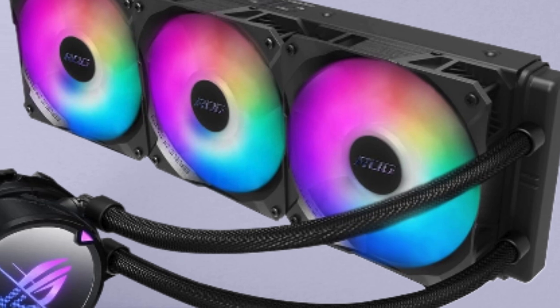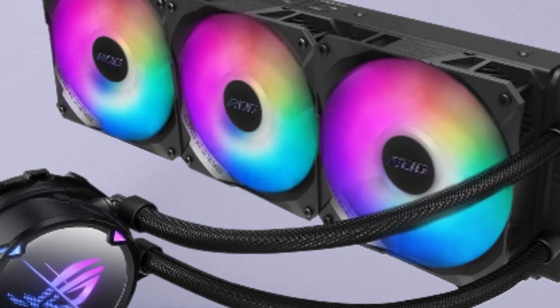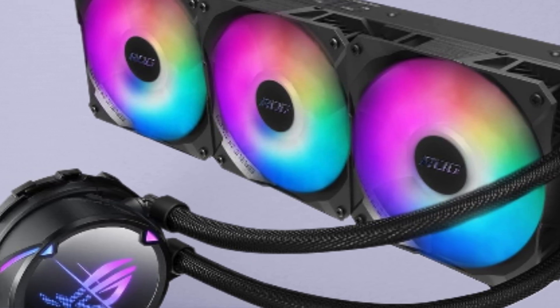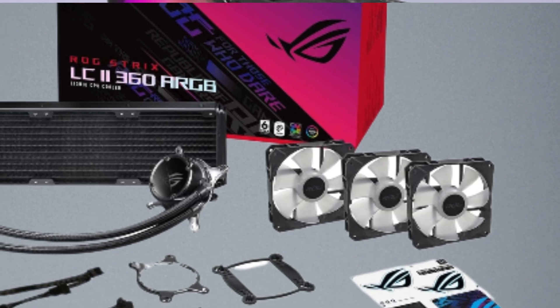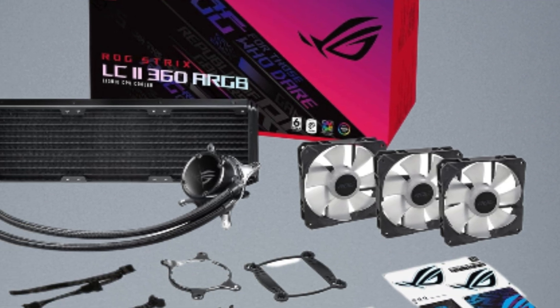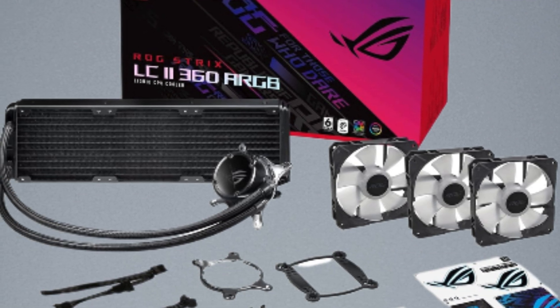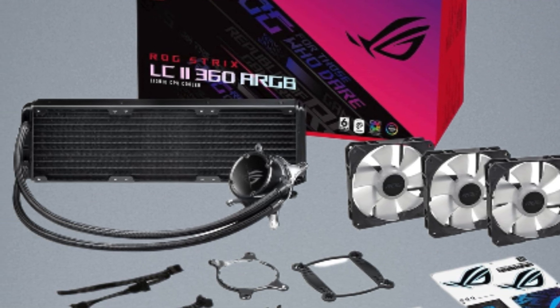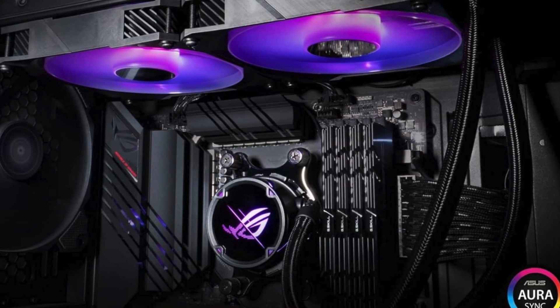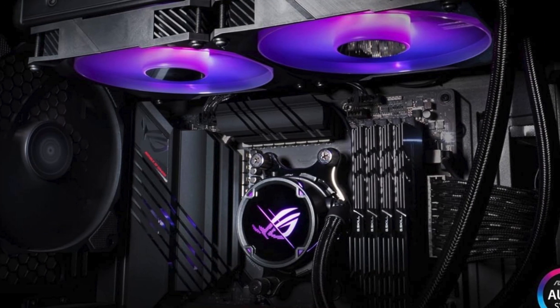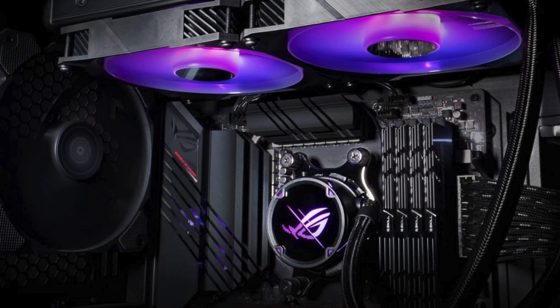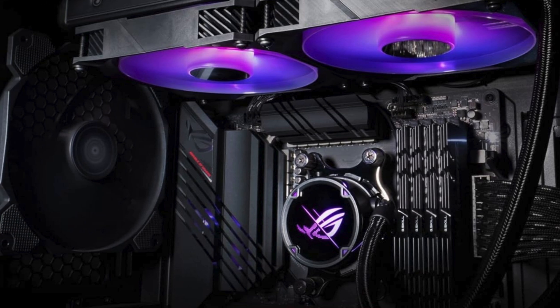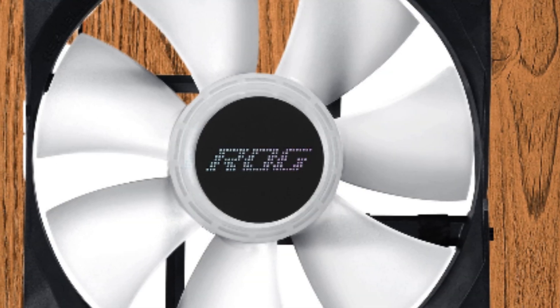Number four: ASUS ROG Strix LC2 360A RGB all-in-one liquid CPU cooler. This powerhouse cooling solution delivers top-notch performance for your gaming rig. The 360mm radiator, compatible with Intel LGA 1700, 115X, 2066, and AMD AM4, TR4 sockets, ensures efficient heat dissipation even during intense gaming sessions.